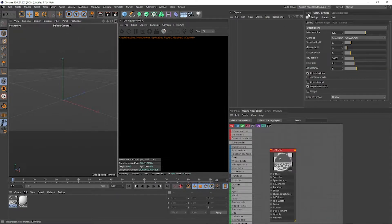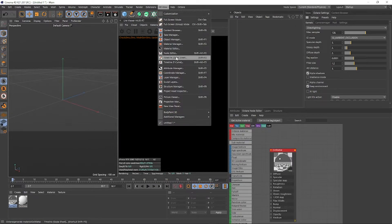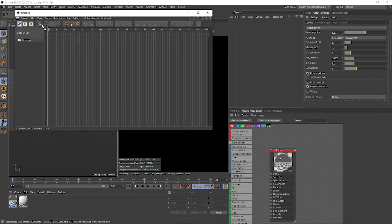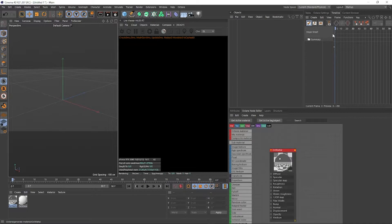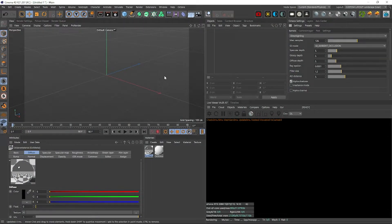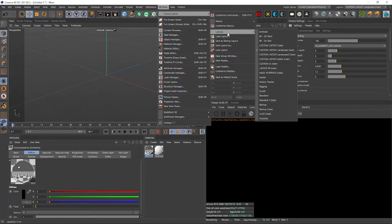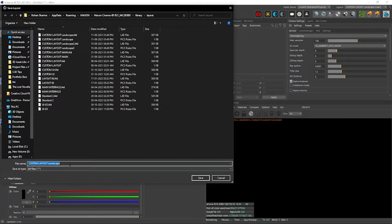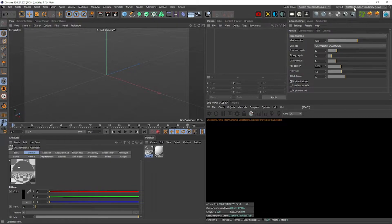Add any windows you want based on your preference. For example, add a Timeline Sheet and drop it at the bottom — handy for animating. You can add as many windows as you want. Once you've made your own layout, save it by going to Window, Customization, and Save Layout. To load it later, go back there and choose any saved layout you've made.